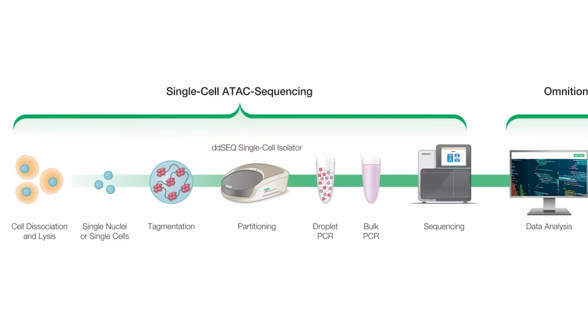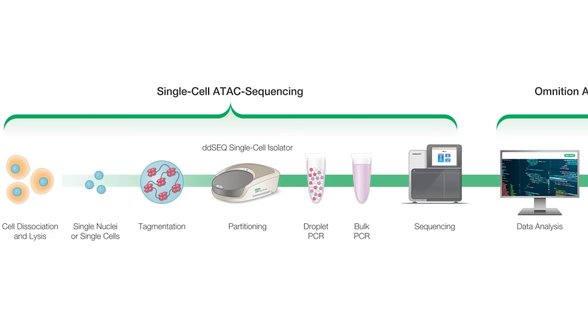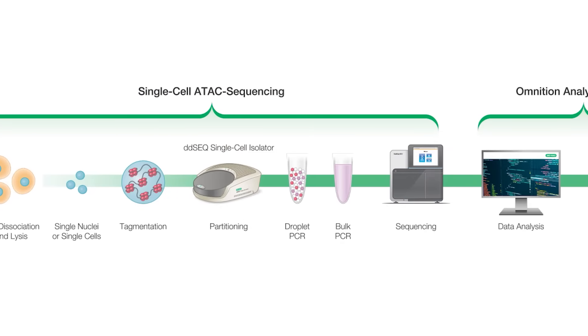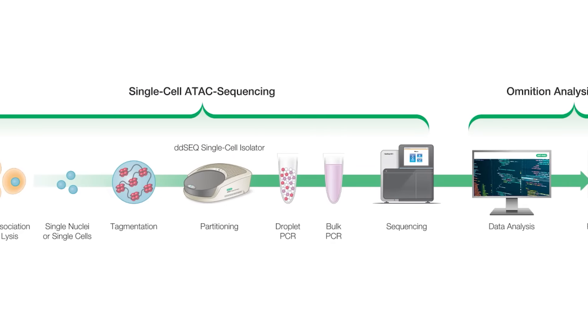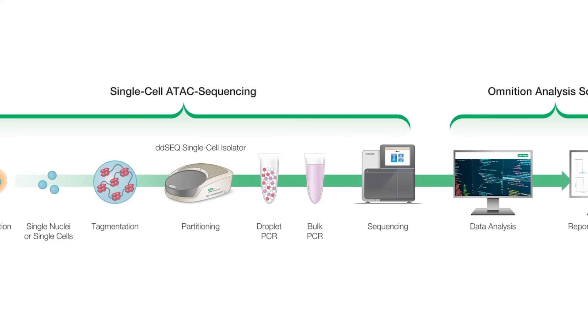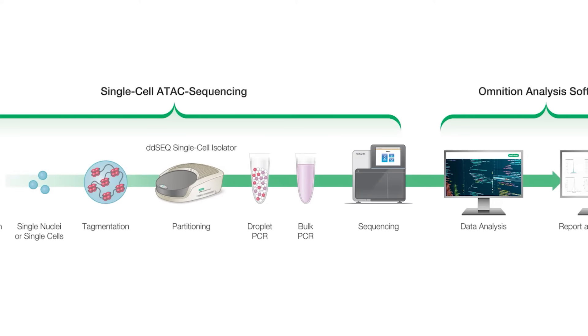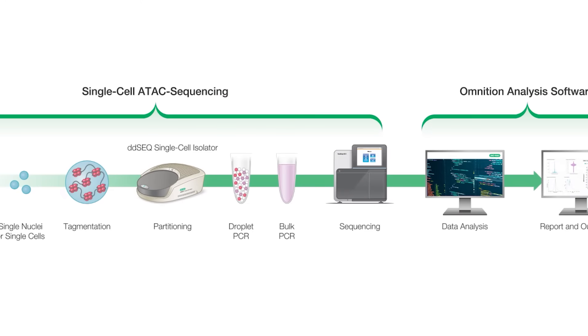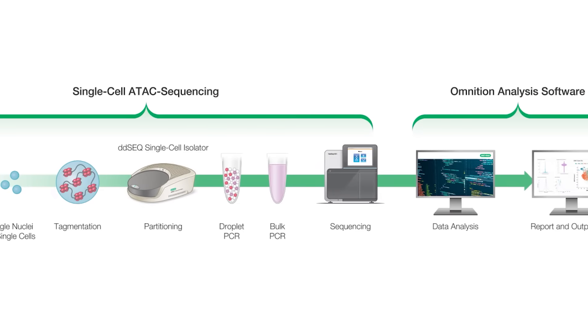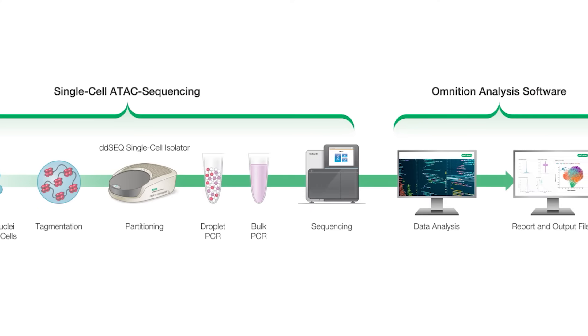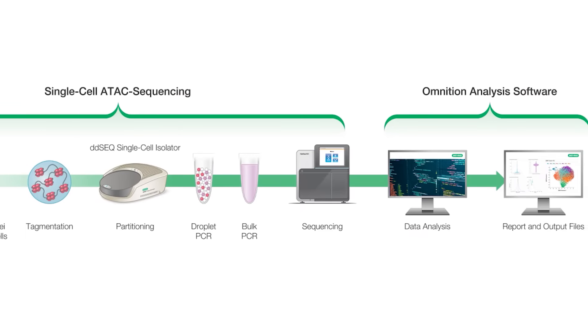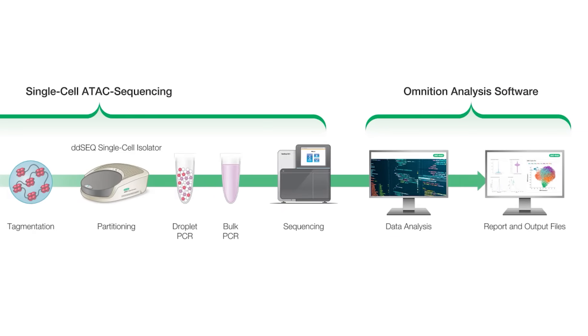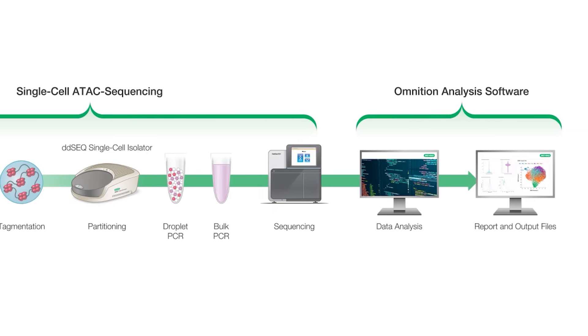As part of our single-cell ATAC-Seq solution, Omniscient takes FASTQ sequencing files generated with the DD-Seq ATAC library prep kit, performs quality control, pre-processing, data analysis, and reporting, and outputs count matrices that are ready for downstream analyses.